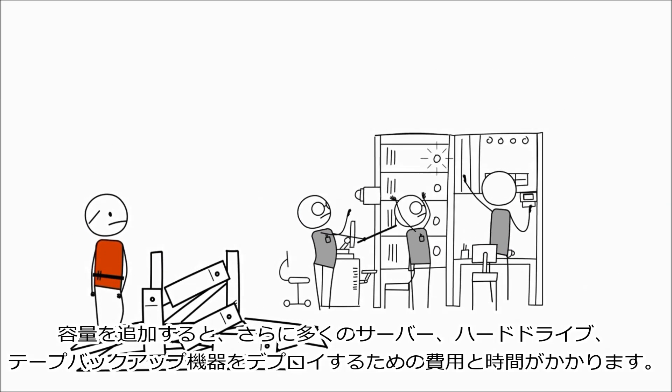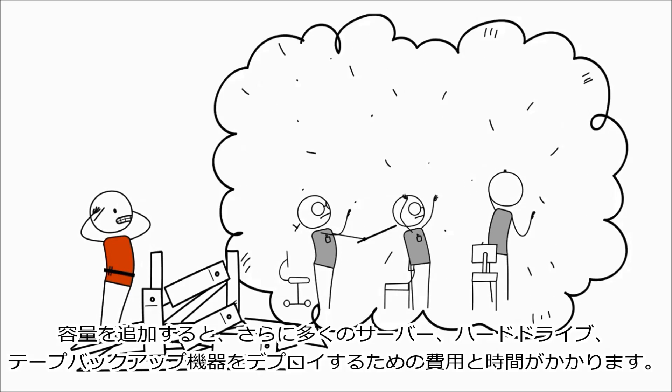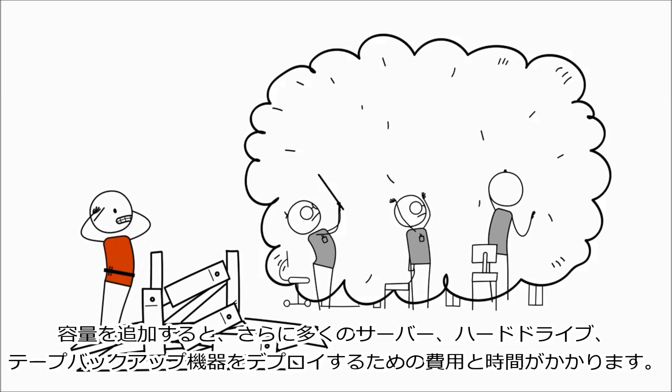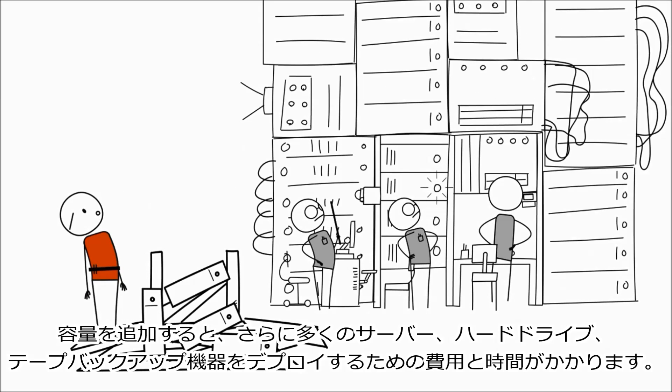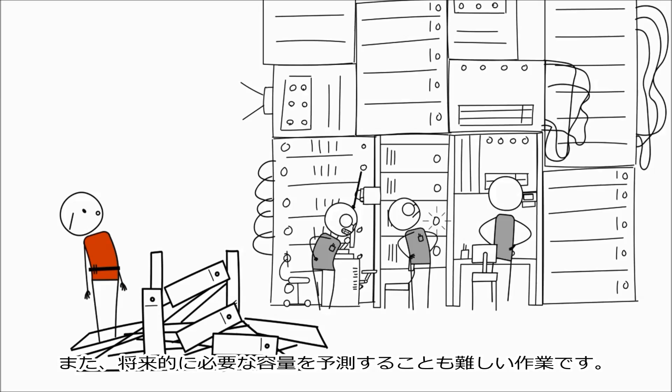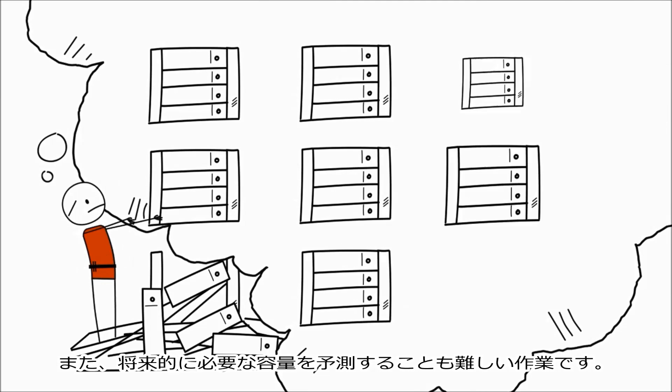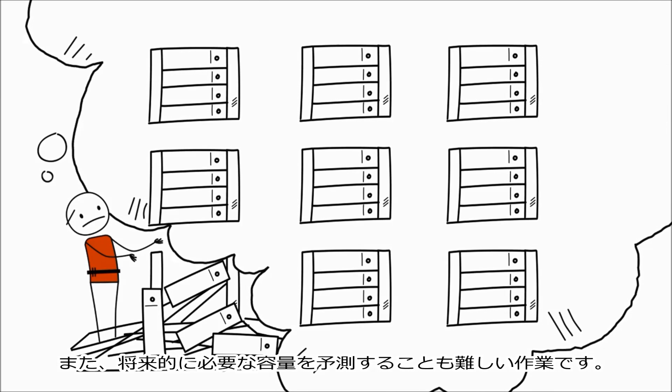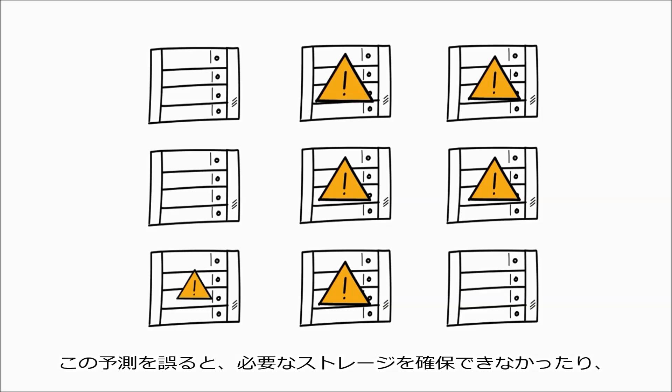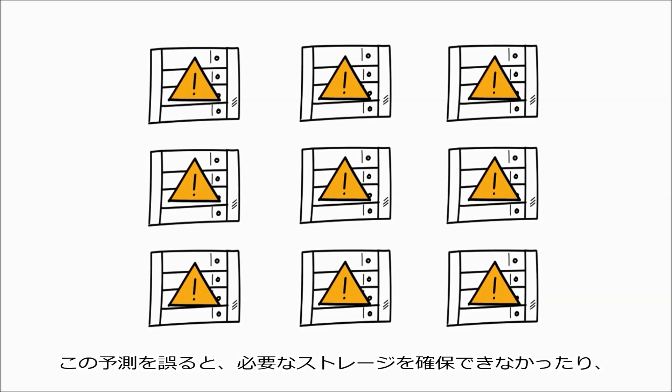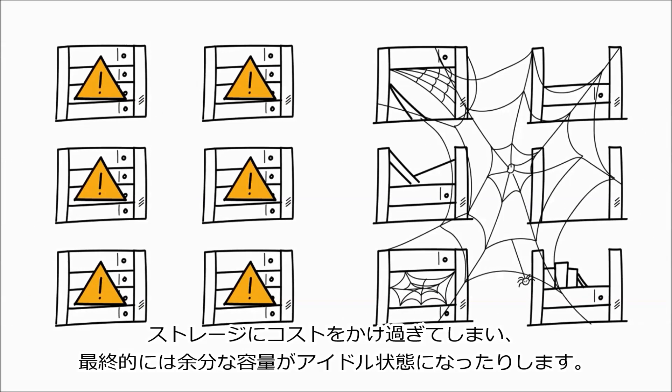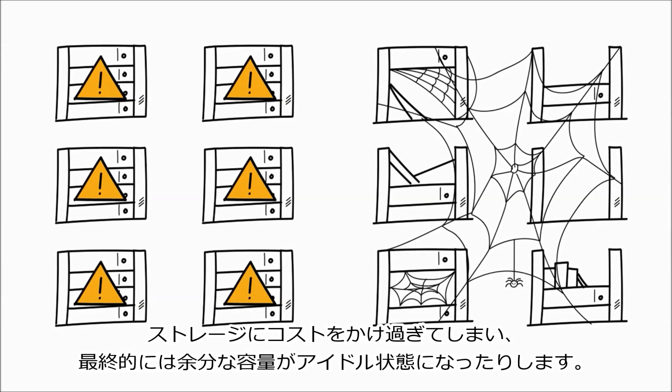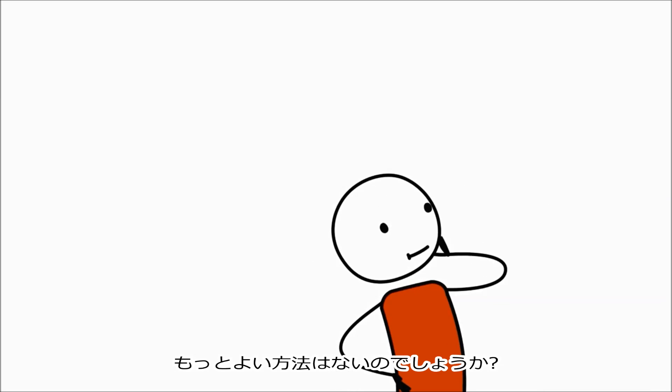Adding more capacity costs money and time to deploy more servers, hard drives, and tape backup machines. And guessing how much capacity you need in the future is difficult. Getting this wrong means either not having the storage you need, or you overspend and end up with excess capacity that sits idle. What if there was a better way?